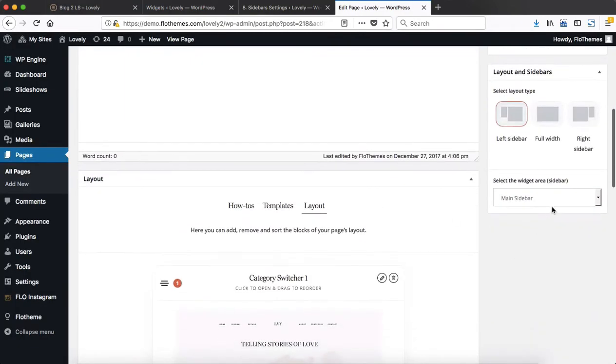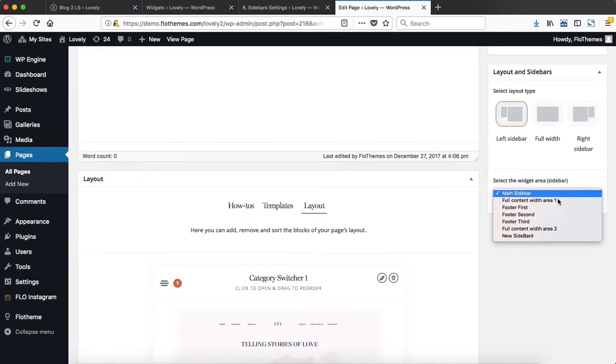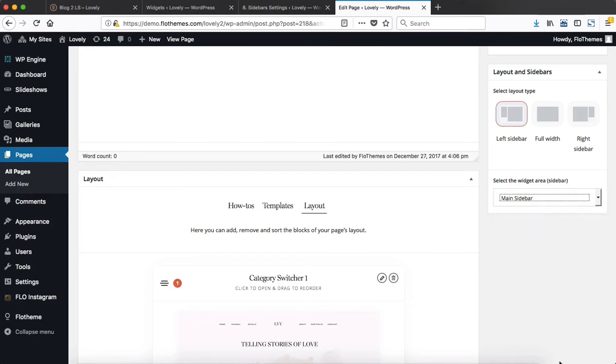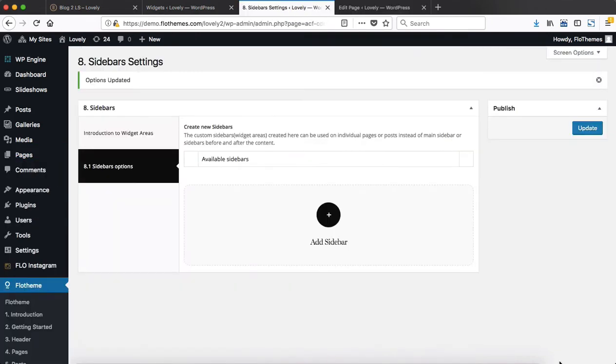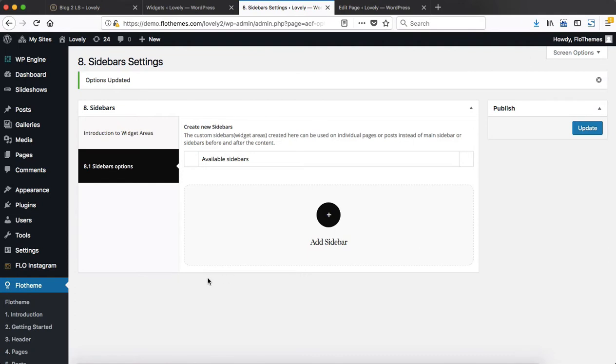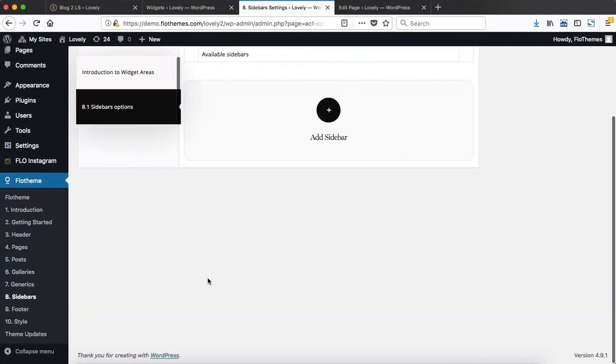Technically what you can do is also create a new custom sidebar. So if you want to have two different sidebars for, let's say, your about page and your blog page or your contact page, whatever it may be, you can simply create a new sidebar.